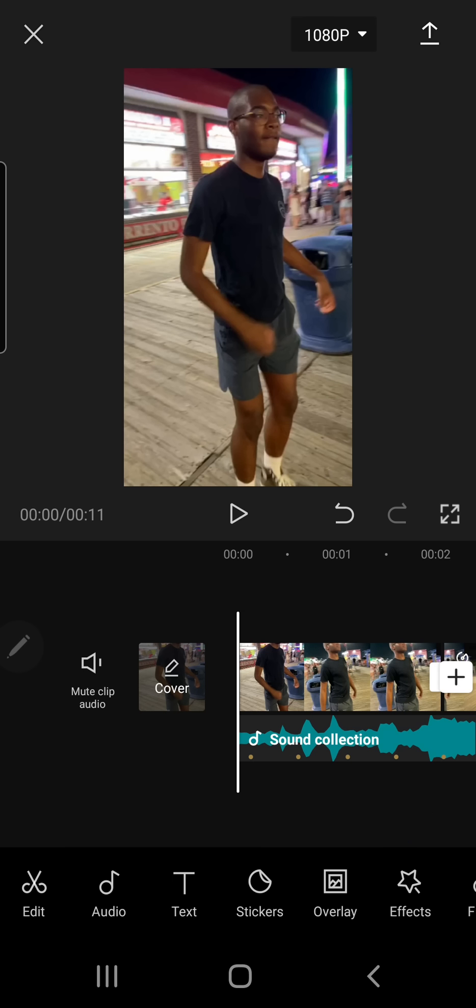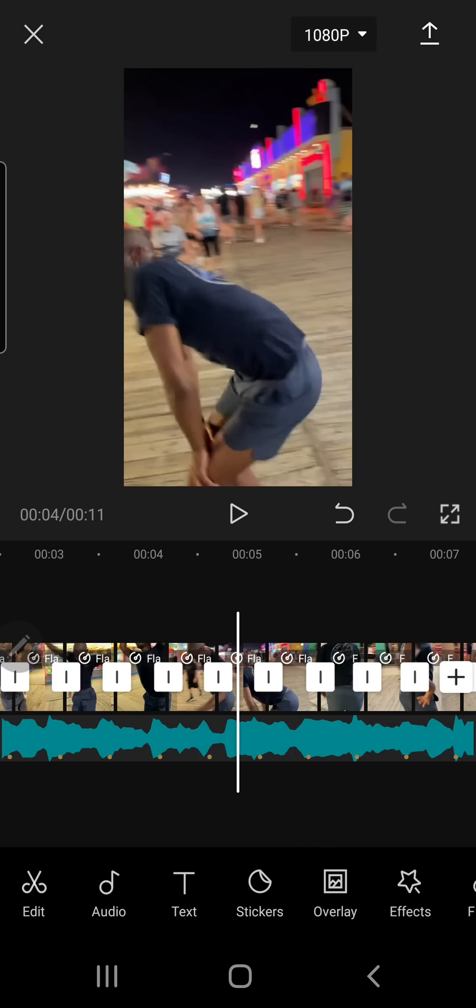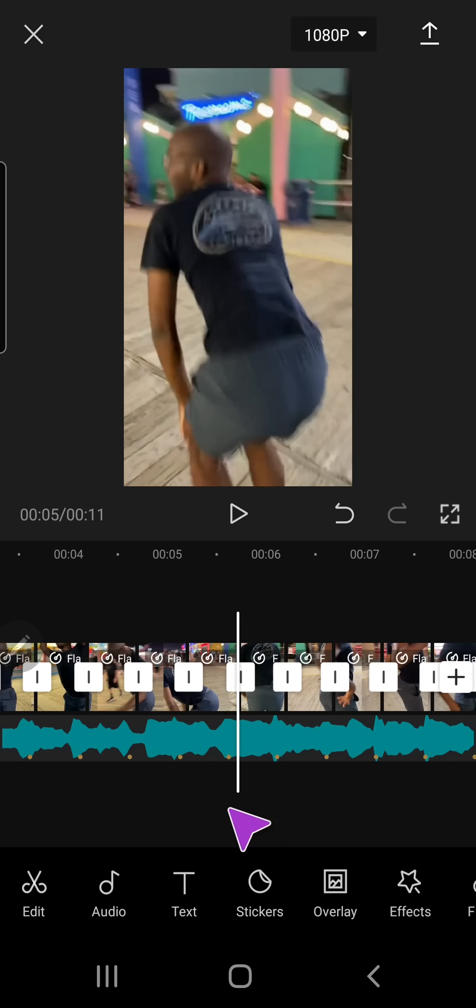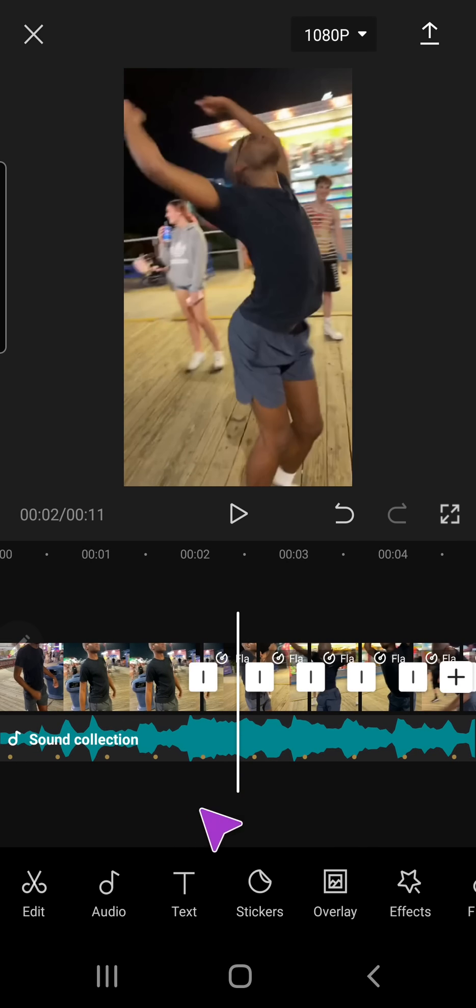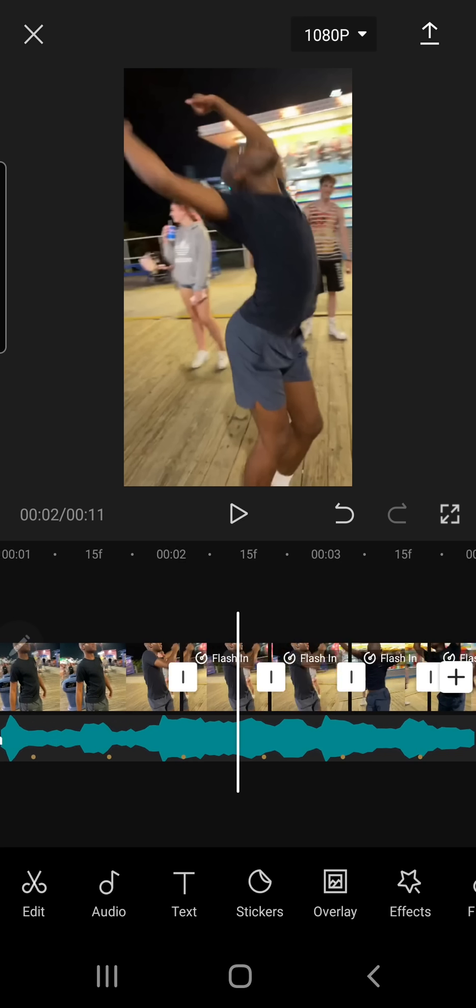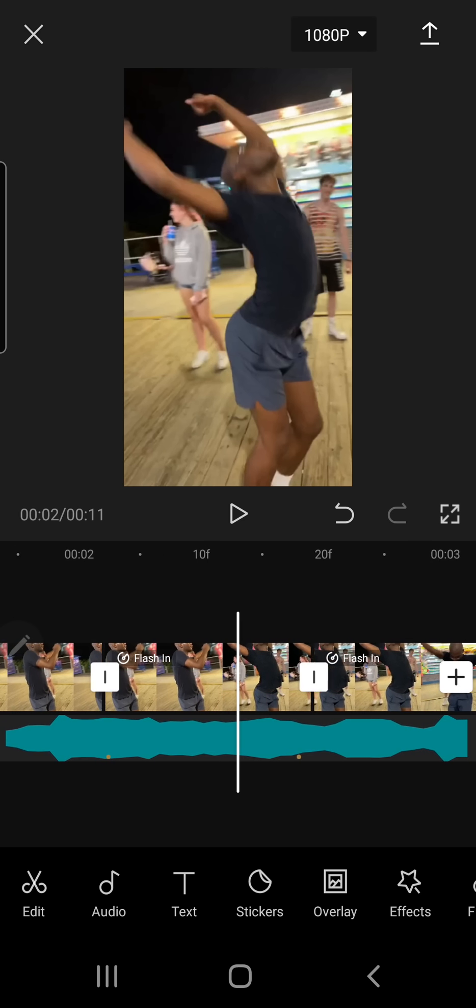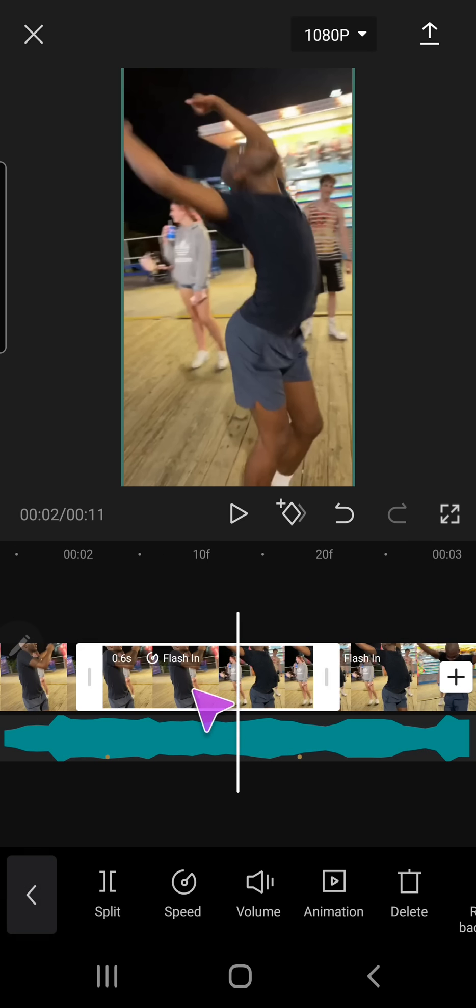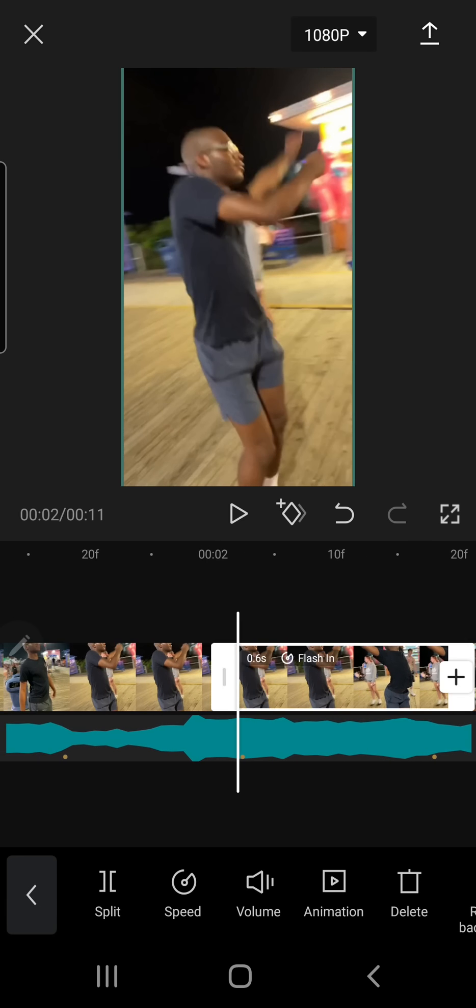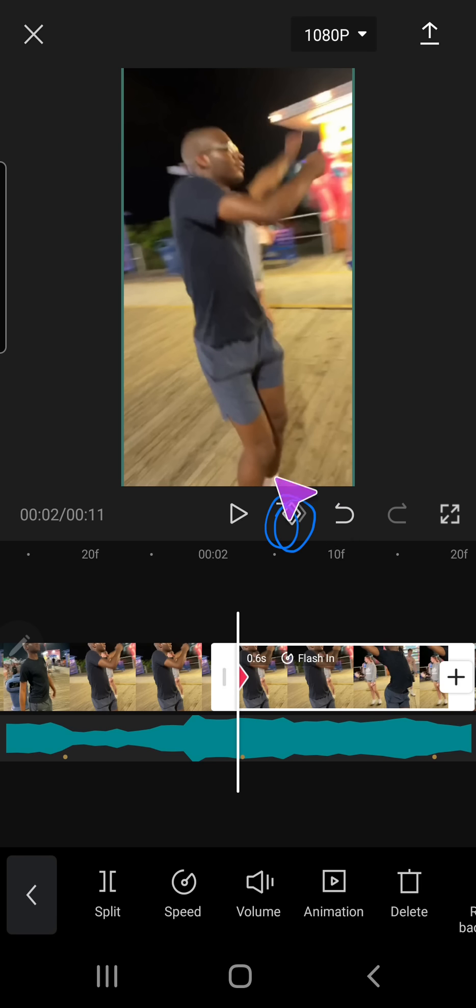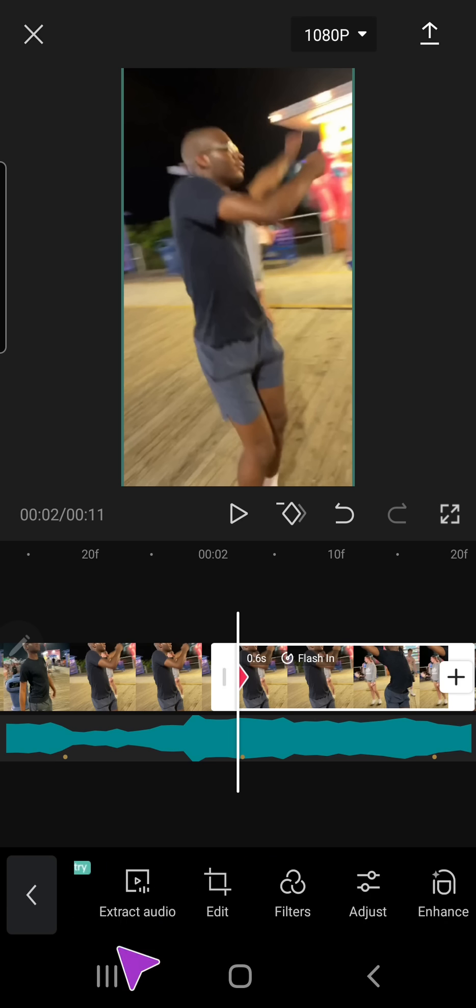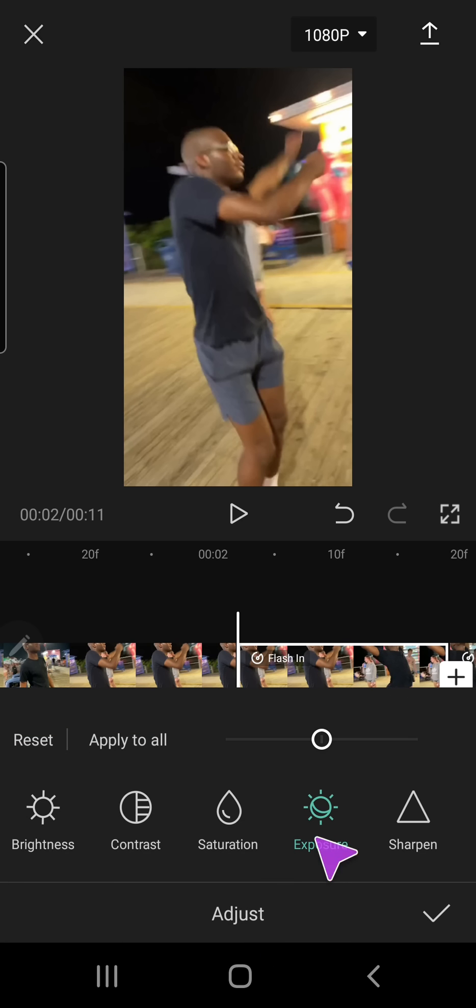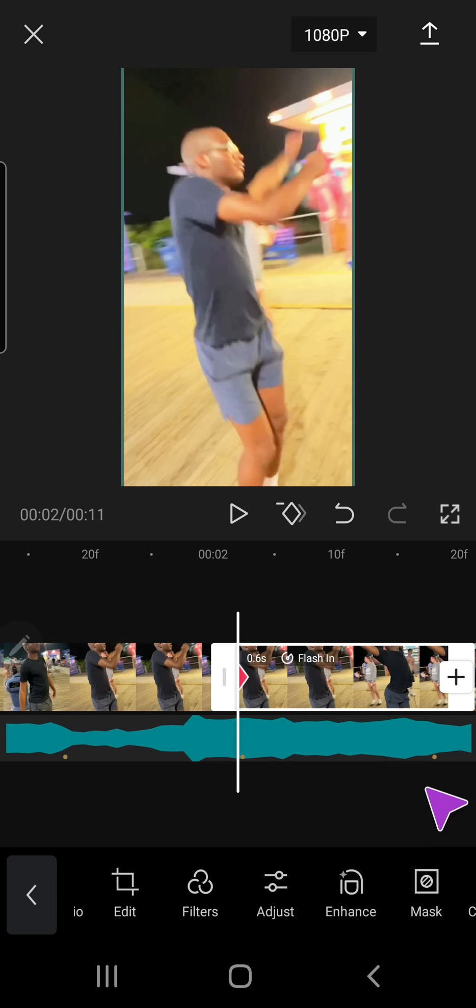Okay, so I'm done with all the splits and also the speed. And this is optional, but you can also, I'm just going to do this so I can show you better. Just click on the beginning of the clip. Add a keyframe right here, this button right here. And I am just going to go to adjust, exposure, and turn it all the way up.